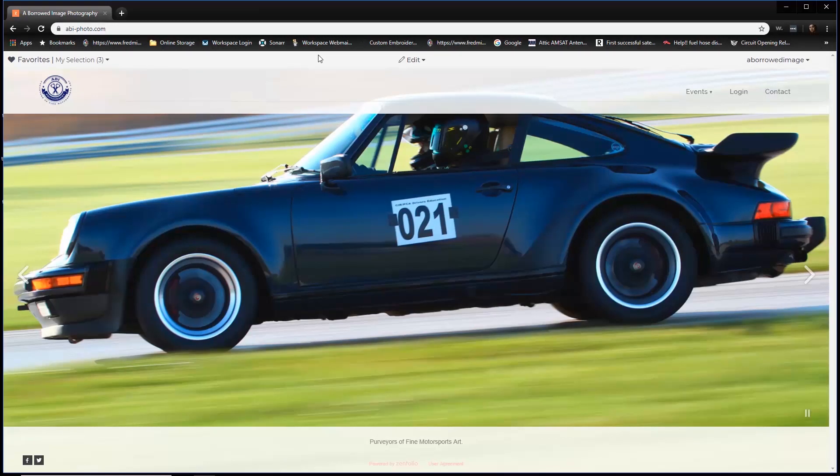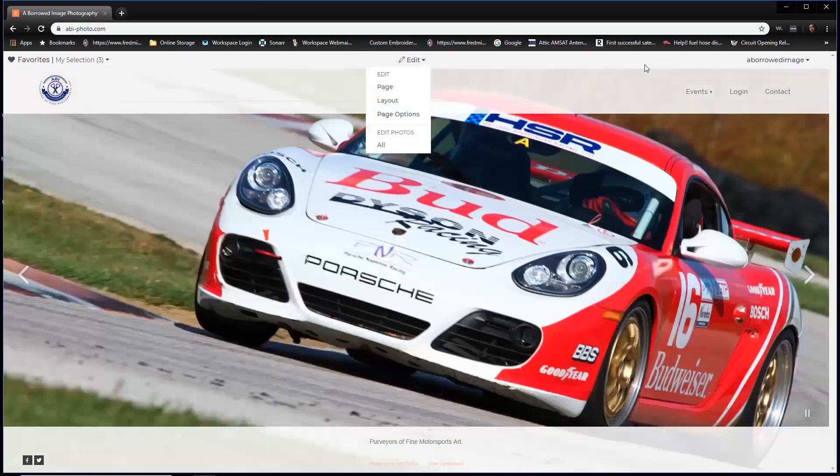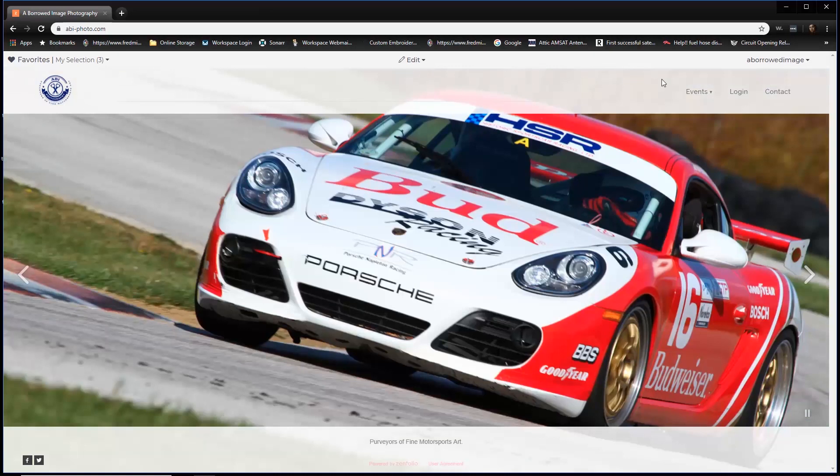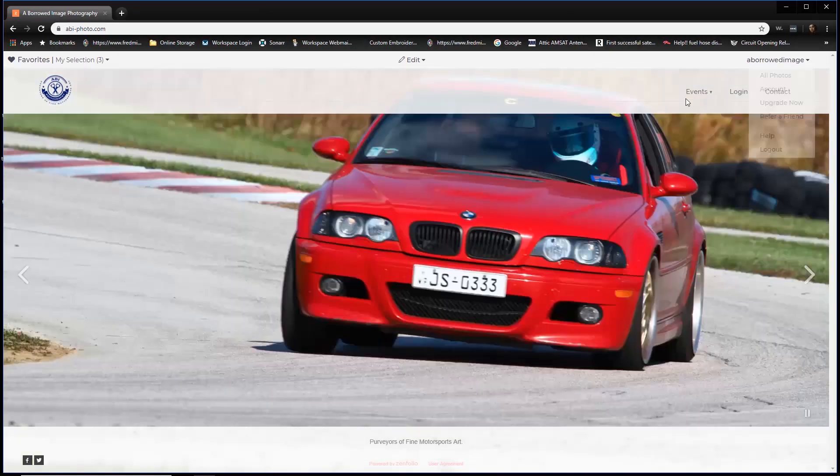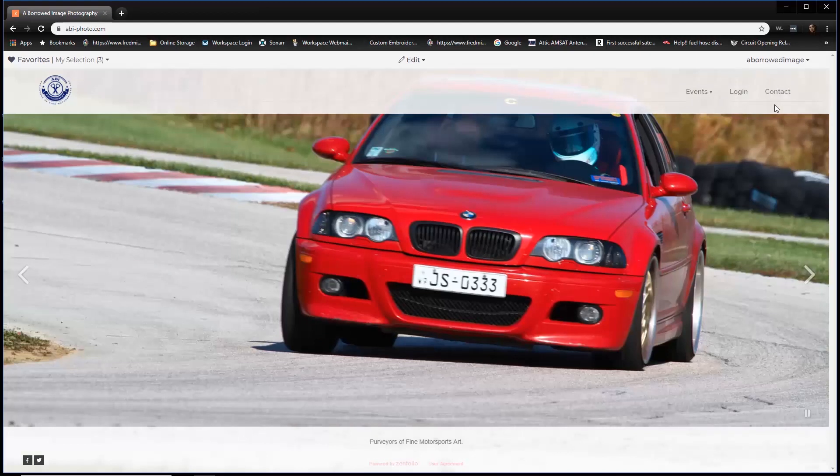Welcome to Borrowed Image. This is our website. On the very first part of the site, on the upper right-hand corner, you're going to see three tabs: events, login, and contact.